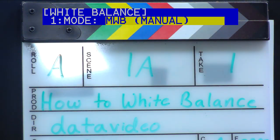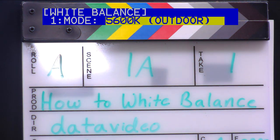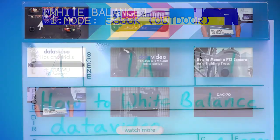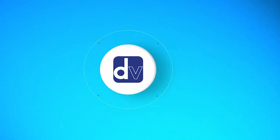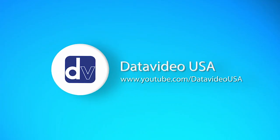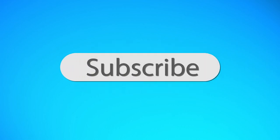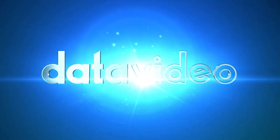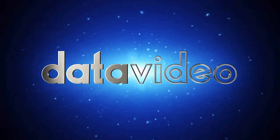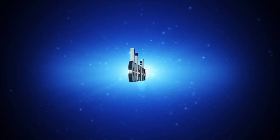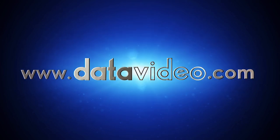If you have any questions, be sure to check the links in the description below. For more tutorials and the latest news from Data Video, be sure to subscribe to our YouTube channel and like us on Facebook. Here at Data Video, we enjoy helping you get the most out of your Data Video equipment. Thanks for watching!